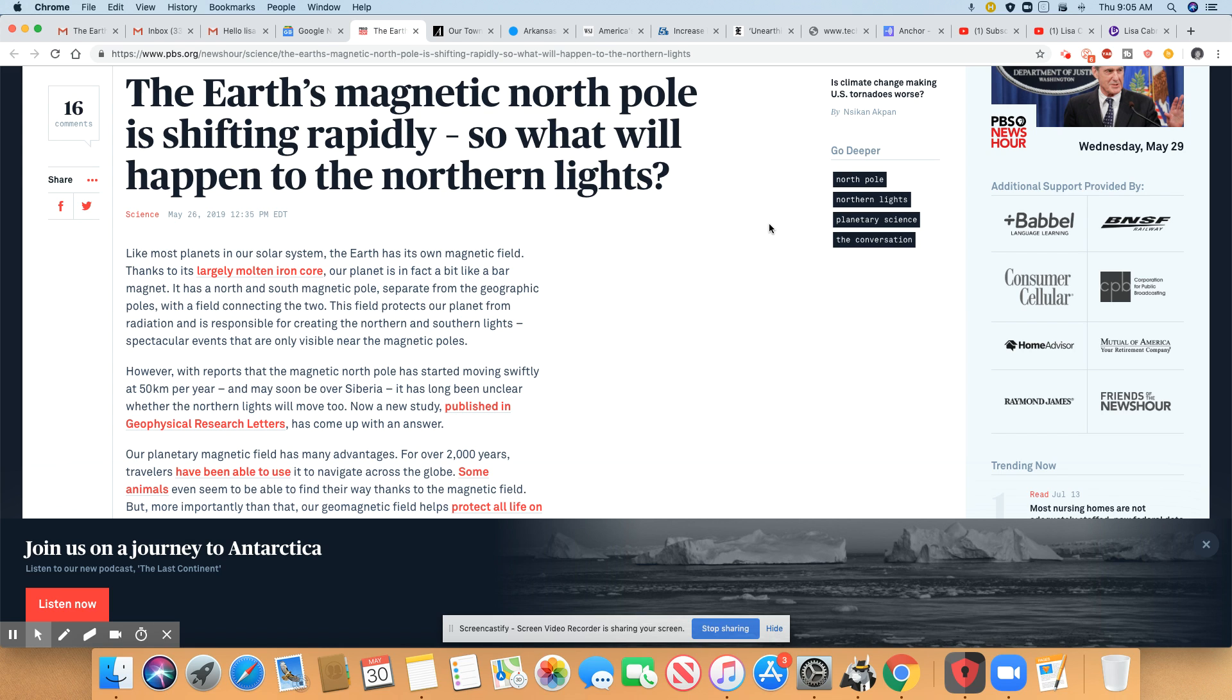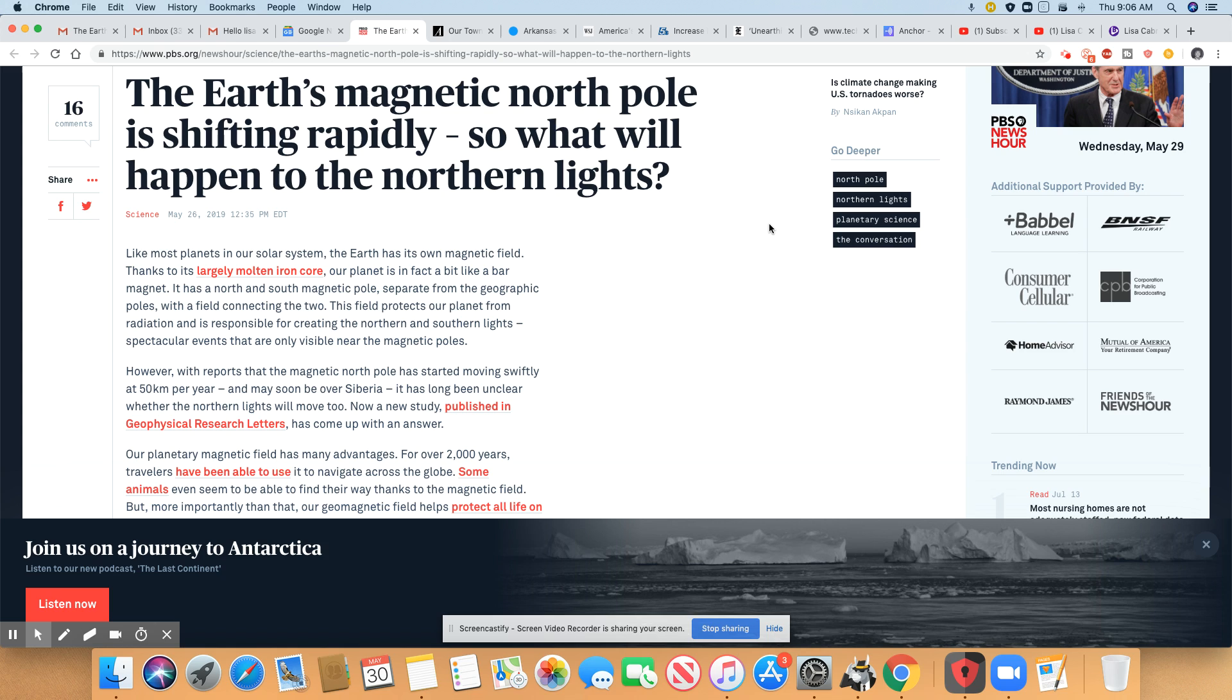Like most planets in our solar system, the earth has its own magnetic field. Thanks to its largely molten iron core, our planet is in fact a bit like a bar magnet. It has a north and south magnetic pole separate from the geographic poles with a field connecting the two. The field protects our planet from radiation and is responsible for creating the northern and southern lights. Spectacular events that are only visible near the magnetic pole.